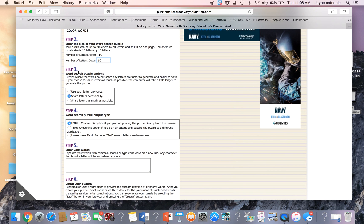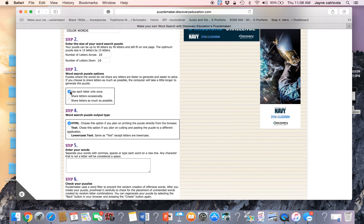Step three, here's your differentiation. Part one of step three is use each letter once. That means use each letter once in a row, making the puzzle easier.